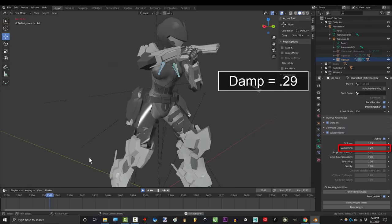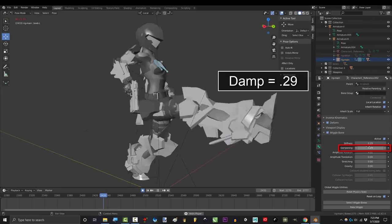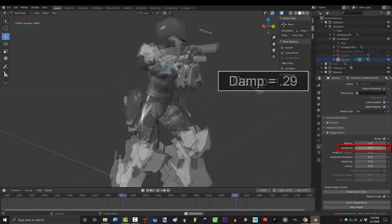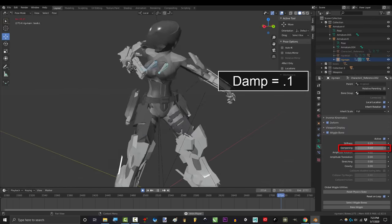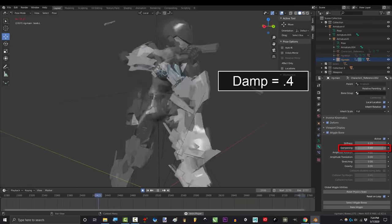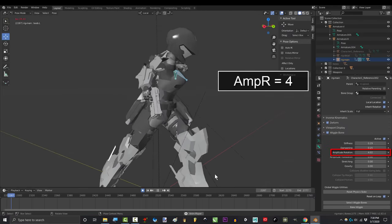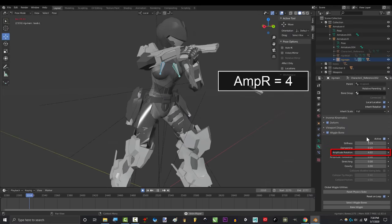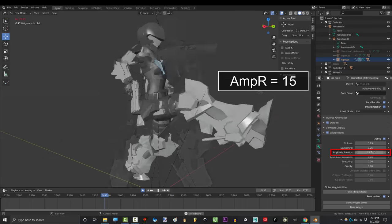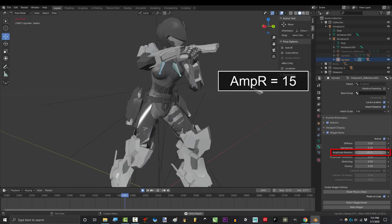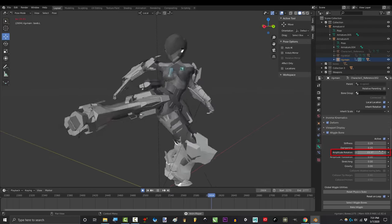Dampening goes from zero to one and controls how quickly the bounces become weaker. Zero means bouncing takes forever to stop, and the closer to one, the faster the bounces get weaker each jiggle. Amplitude rotation is how far the bones fling out. Zero means no movement at all. The higher the value, the farther the bones will fling out during each jiggle.